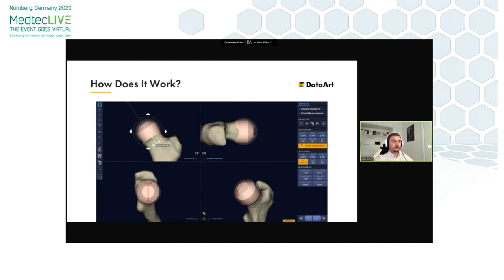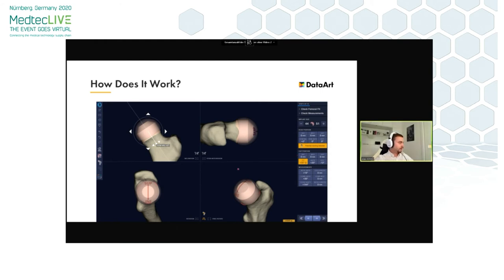There are plenty of information messages intended to guide and warn the user if anything is potentially wrong. For example, we see the message that bone notching is present in this case. In addition, a user can see where it is located, as it is marked red on the model in the lower two windows — in these areas around here.